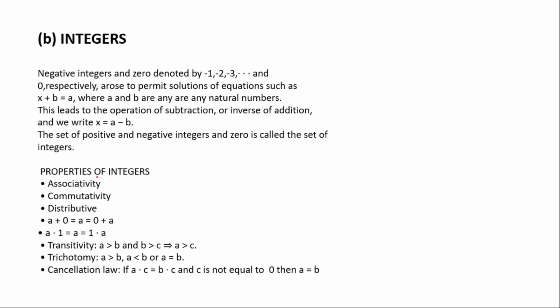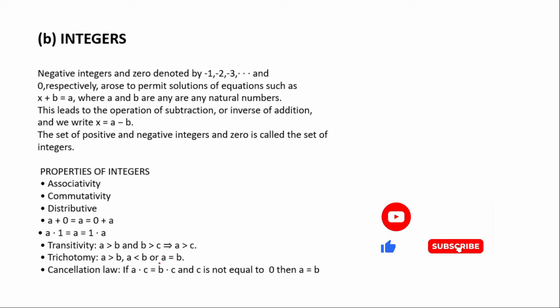We have some properties with integers: associativity, commutativity, distributive. The zero identity: a plus 0 equals a equals 0 plus a. The identity: 1 times any number is the same number. Transitivity: if a is greater than b and b is greater than c, automatically a will be greater than c. Trichotomy: a can be greater than b, or a can be less than b, or a can be equal to b. The cancellation law: if a times c equals b times c and c is not equal to zero, then a equals b.